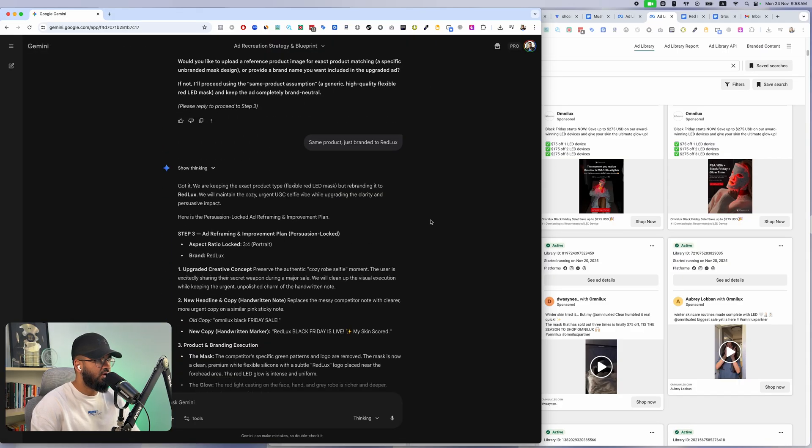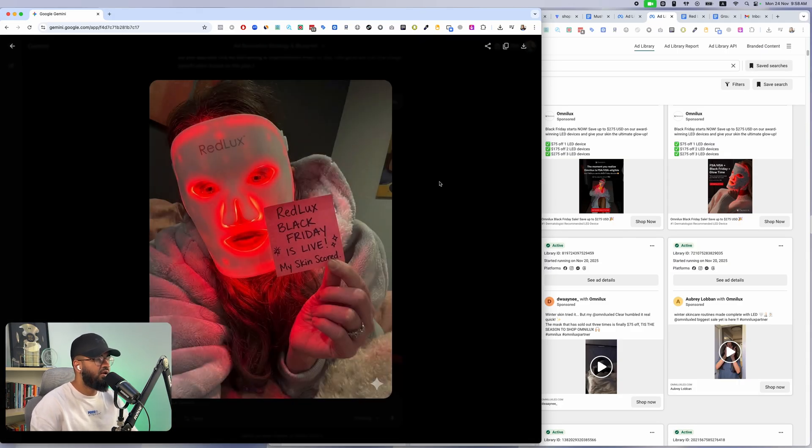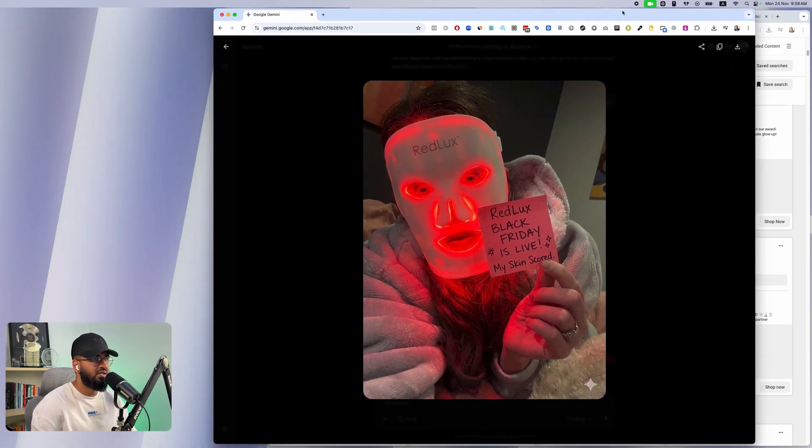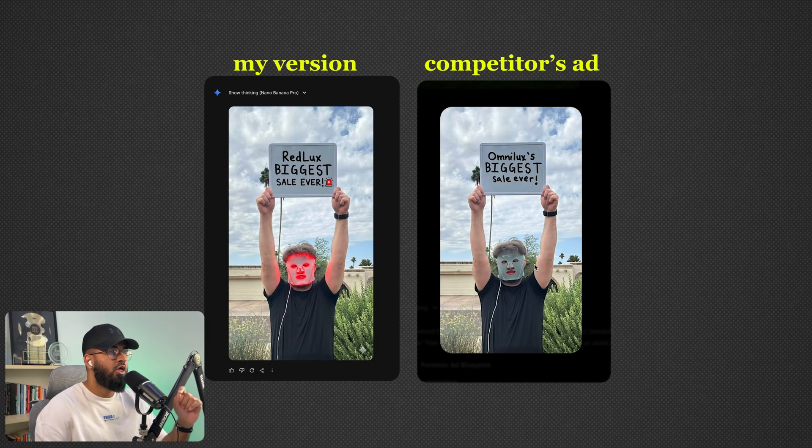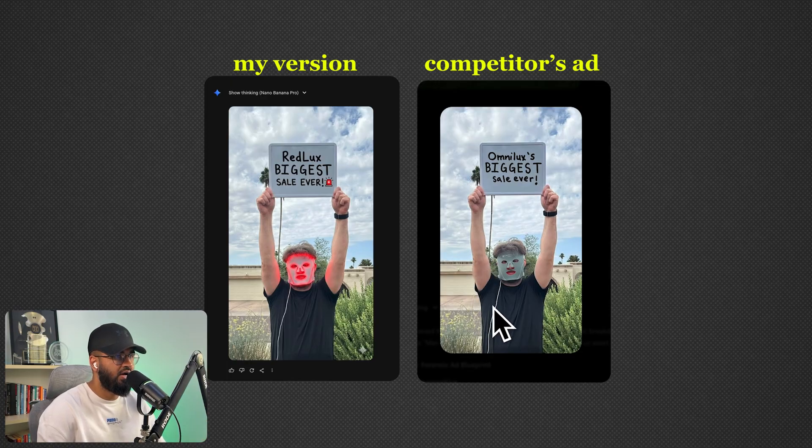This is absolutely insane, but the thing to remember here is the photo realism.